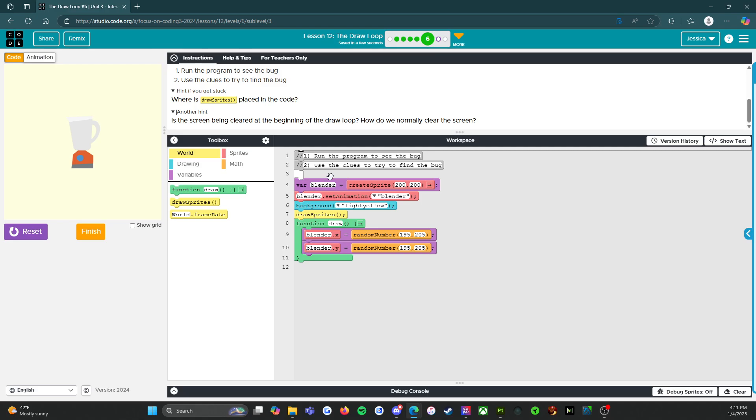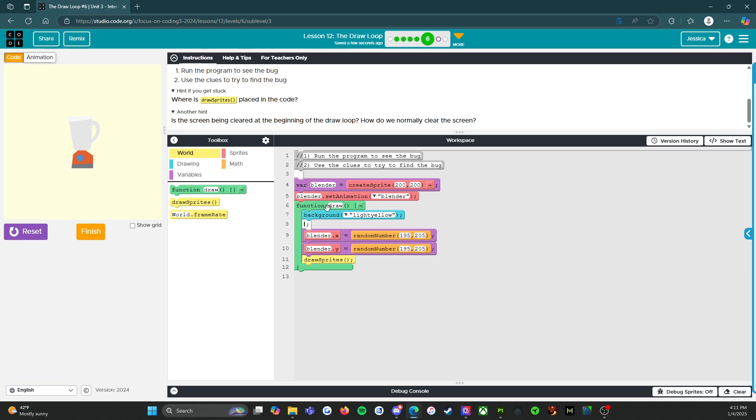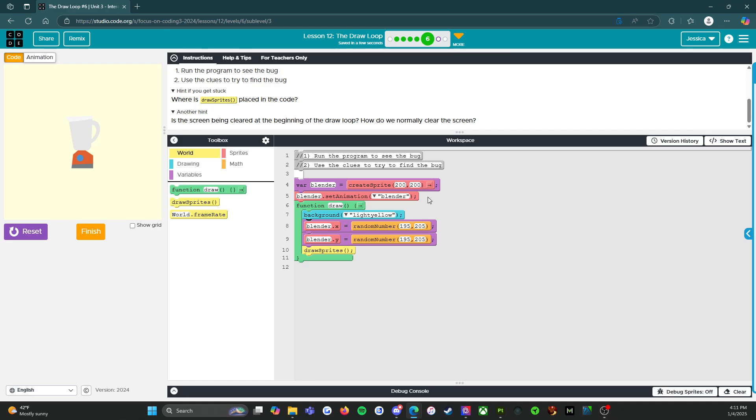Now last activity, we had these two outside of the draw loop. So let's put these into the draw loop and see if that does anything. Nope. All right. There we go. That's what I wanted to do.